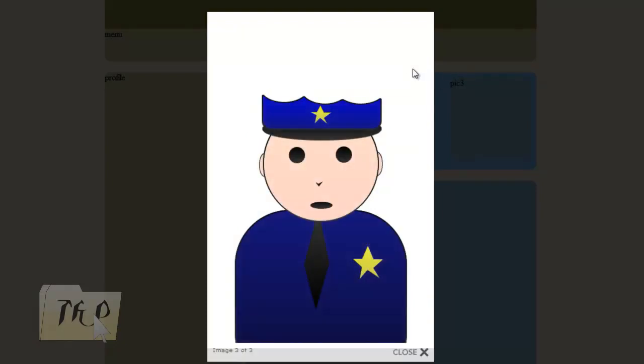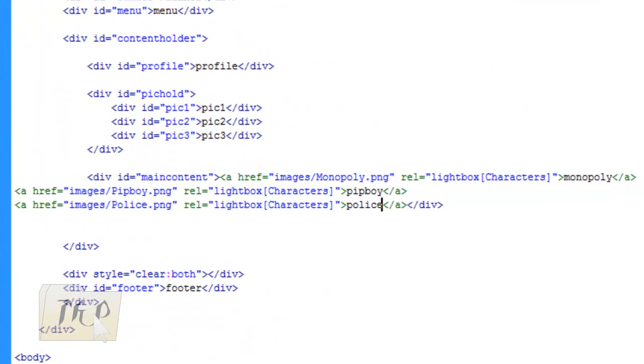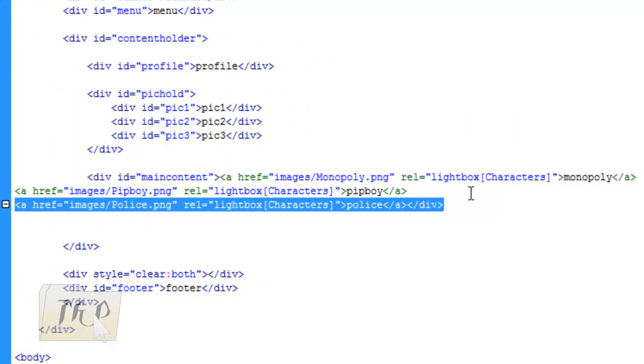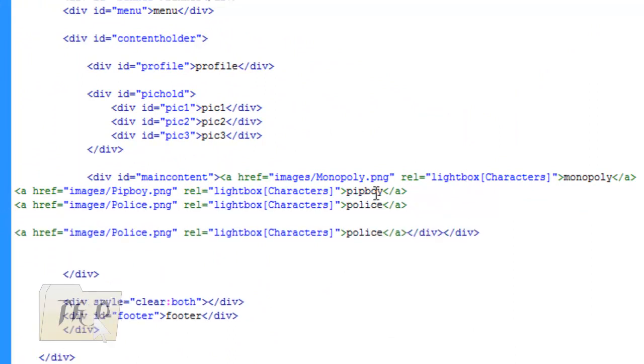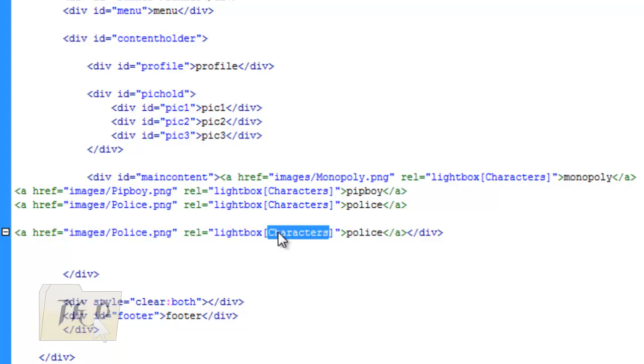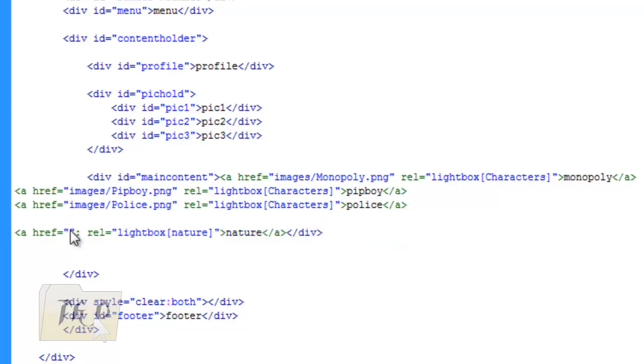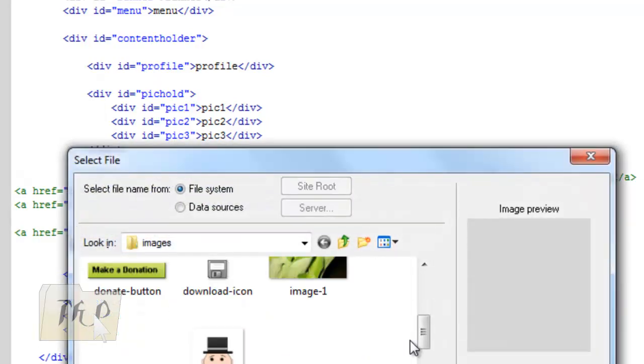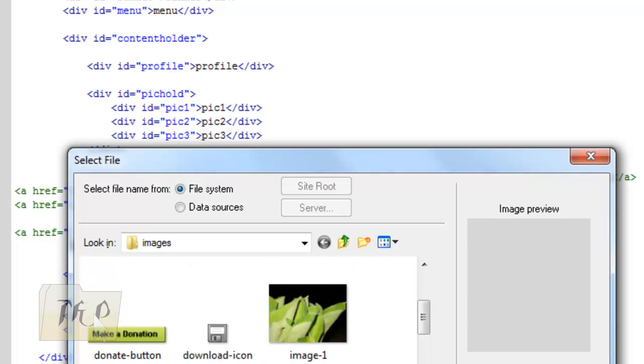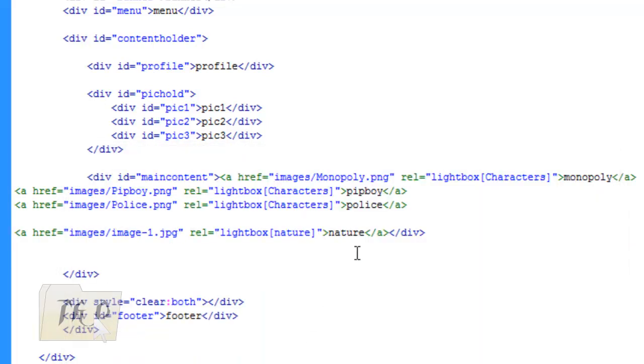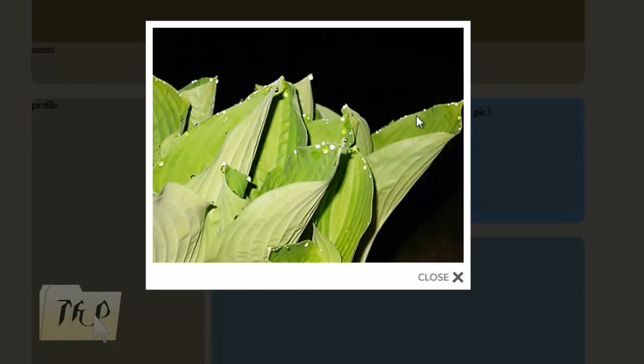If you just want to make a single image thing, follow what I do. Change 'characters' to 'nature' and name it 'nature'. Let's browse the image. There we go, Image One. Ctrl+S to save it, then refresh. There we go, we have now a single image album. Have fun with it.